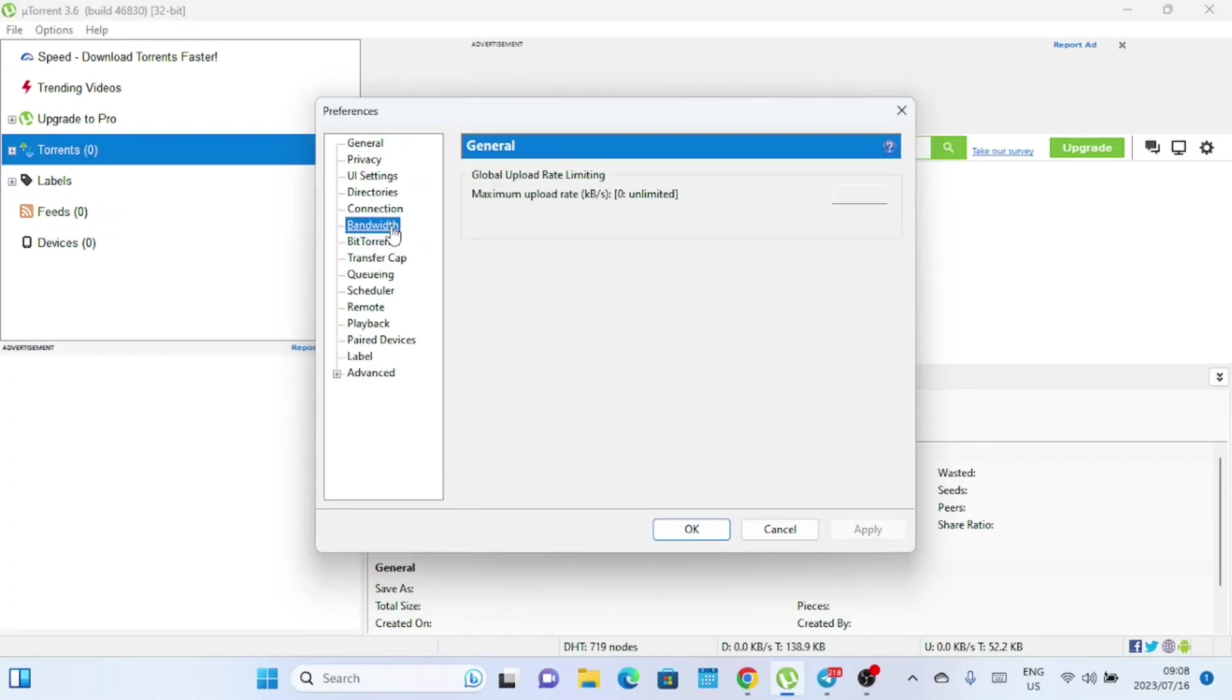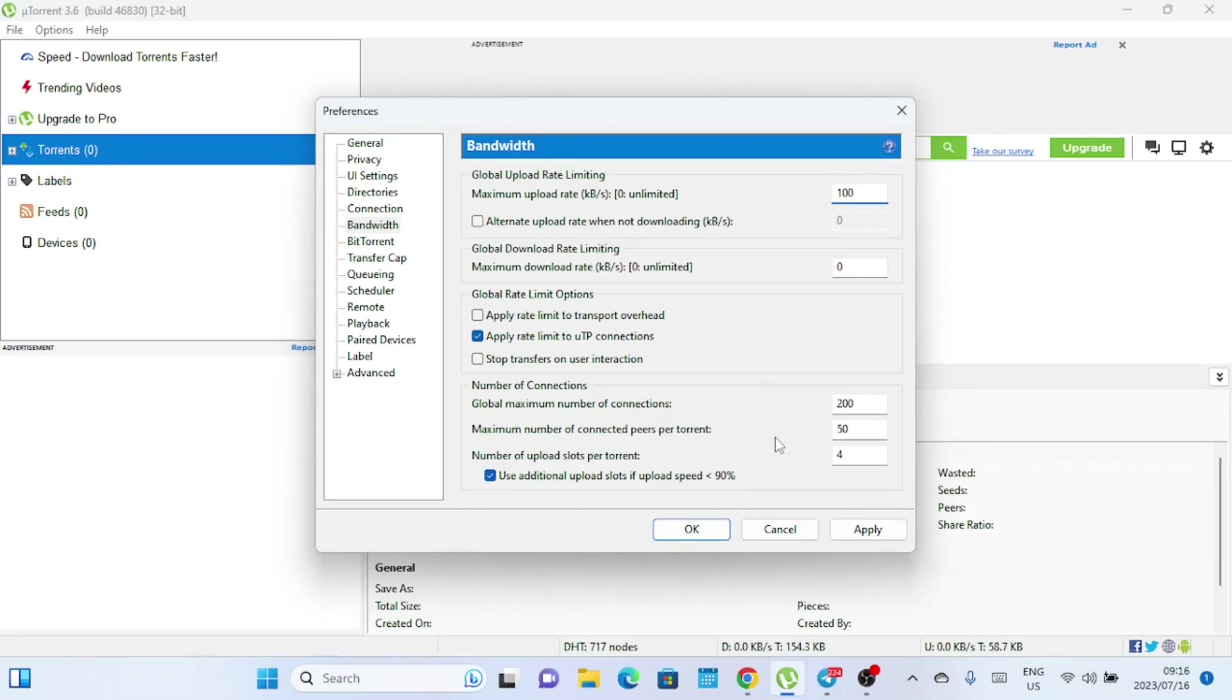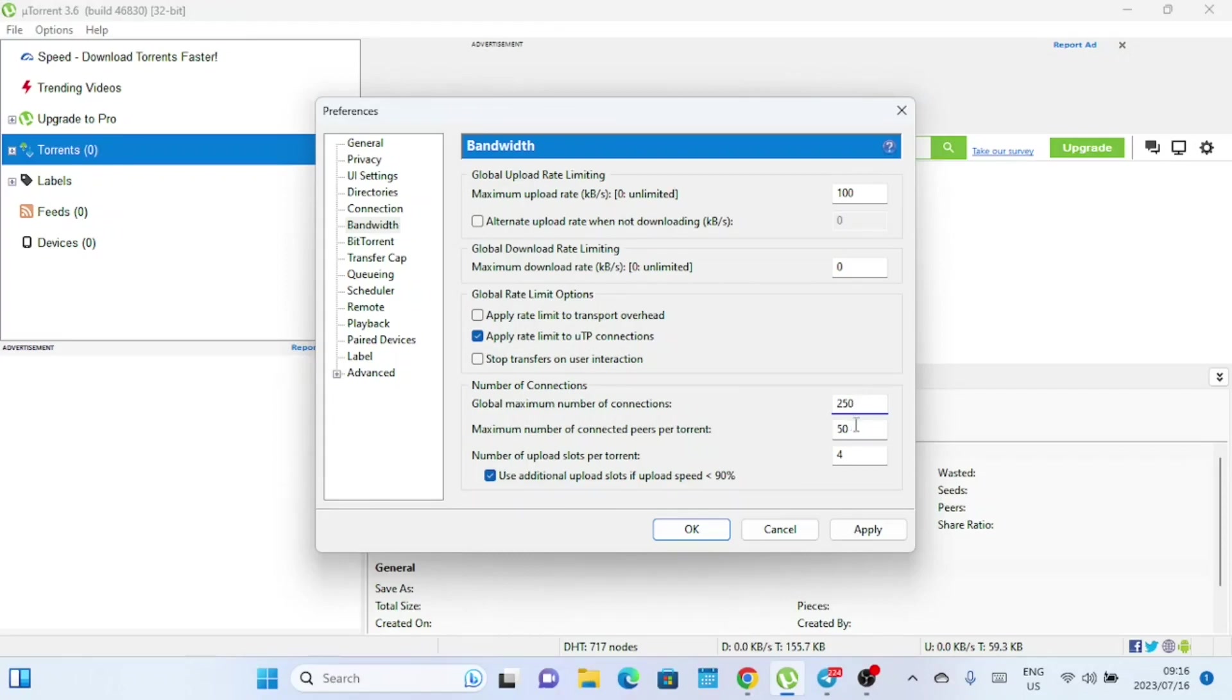Set the maximum upload rate to say 100 kbps. When you download a file through a torrent client like uTorrent, you also become a participant in the distribution process. Your device starts sharing the parts of the file you've downloaded with other leechers who are still in the process of downloading. While sharing your downloaded parts, it's important to allocate sufficient bandwidth for downloading. By setting a reasonable maximum upload rate, you ensure that your download speeds remain fast and uninterrupted.